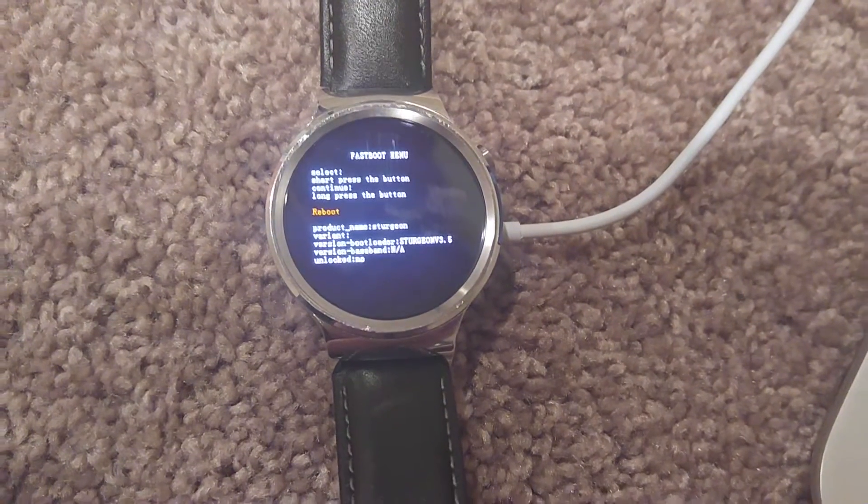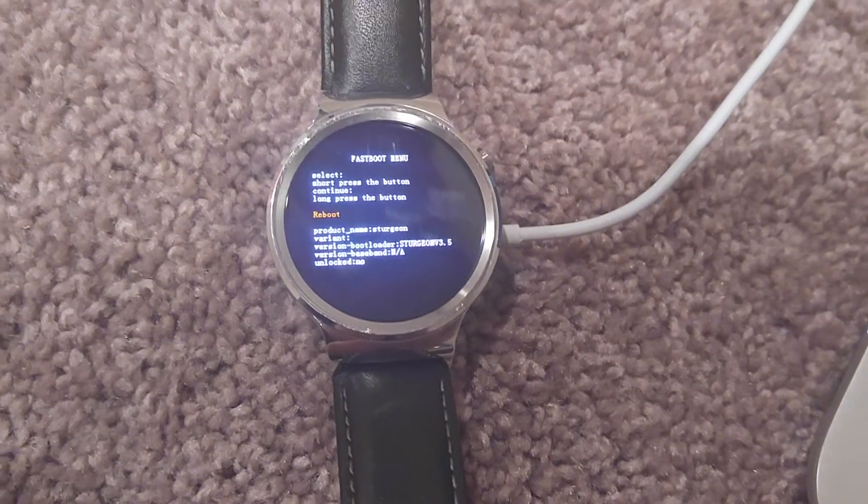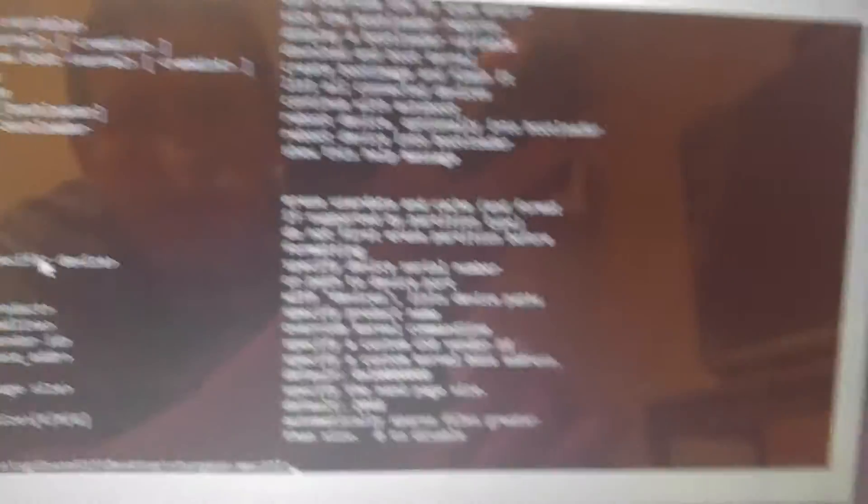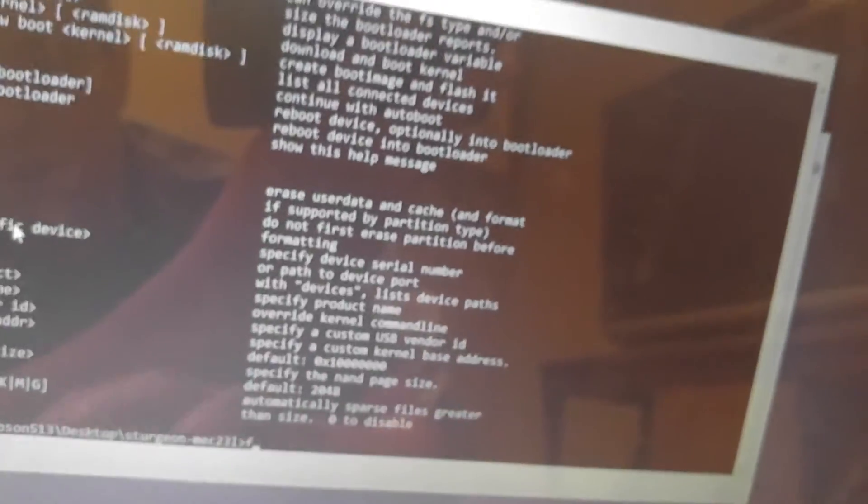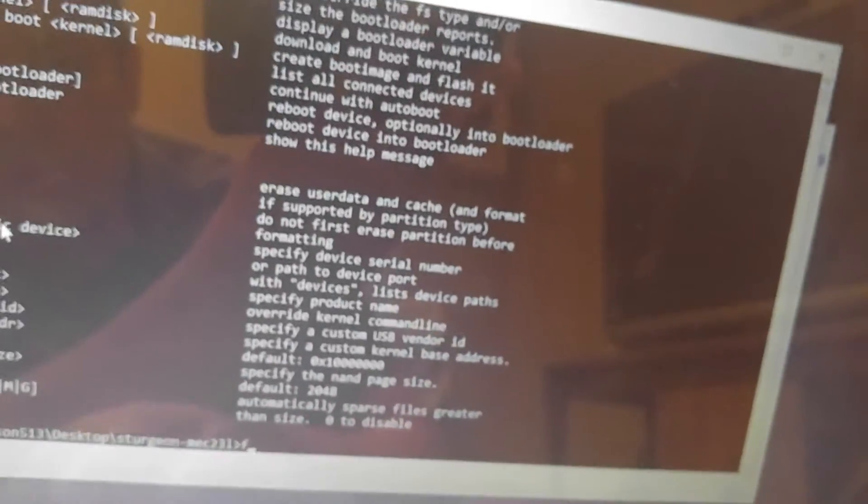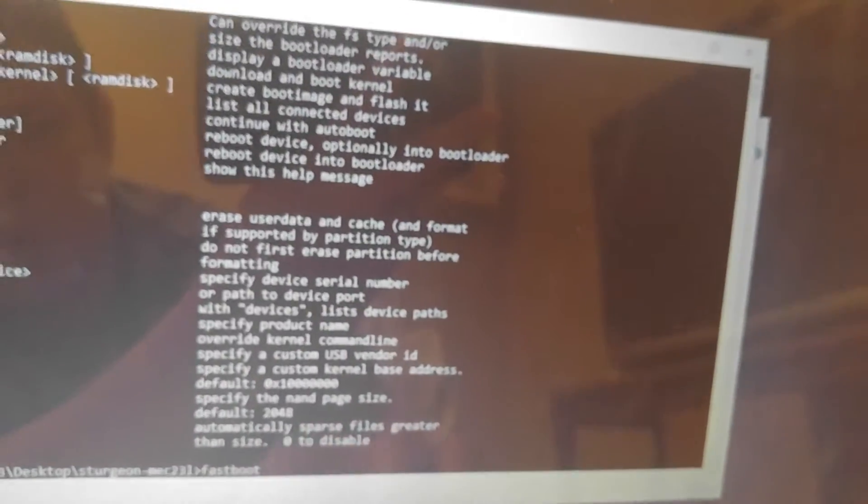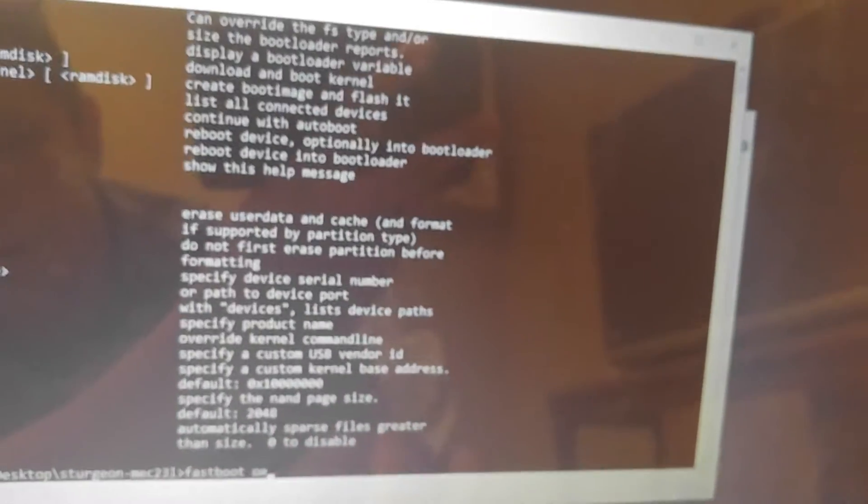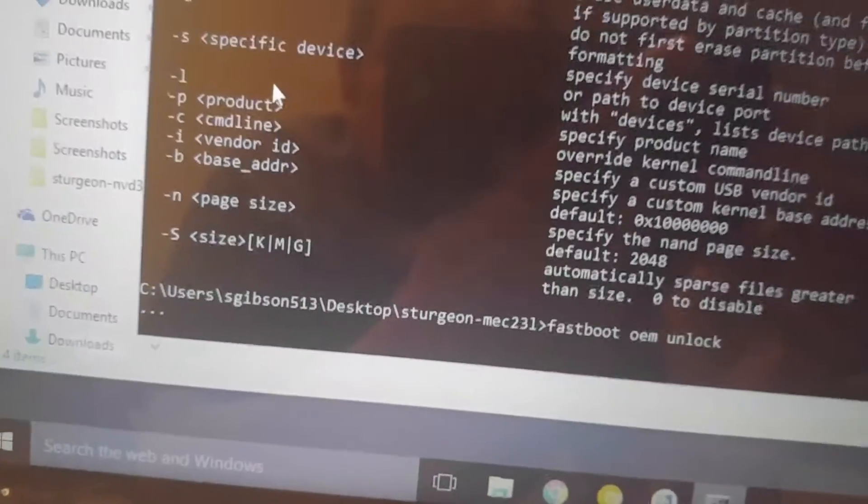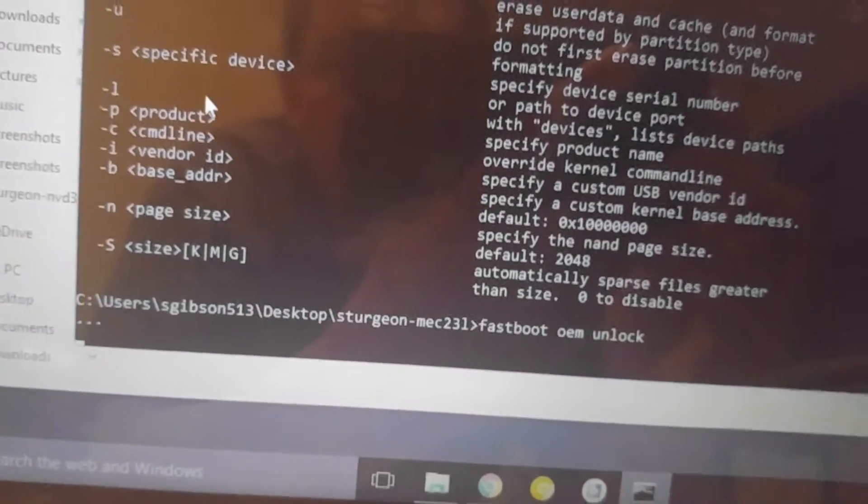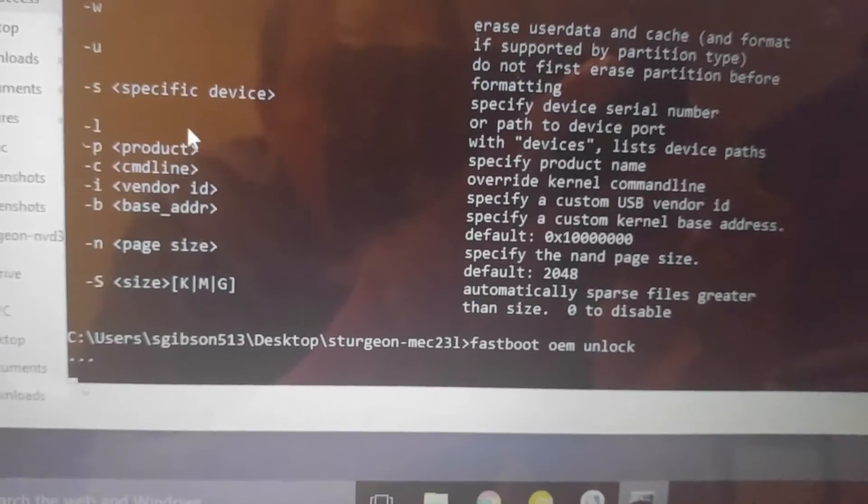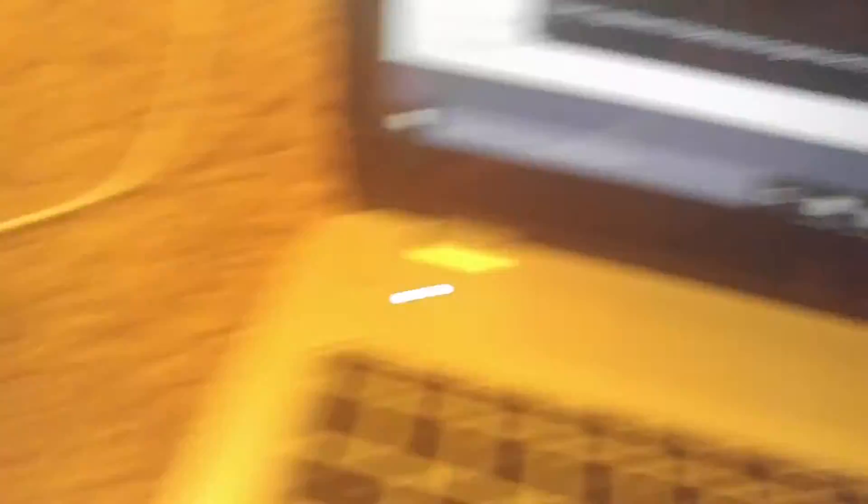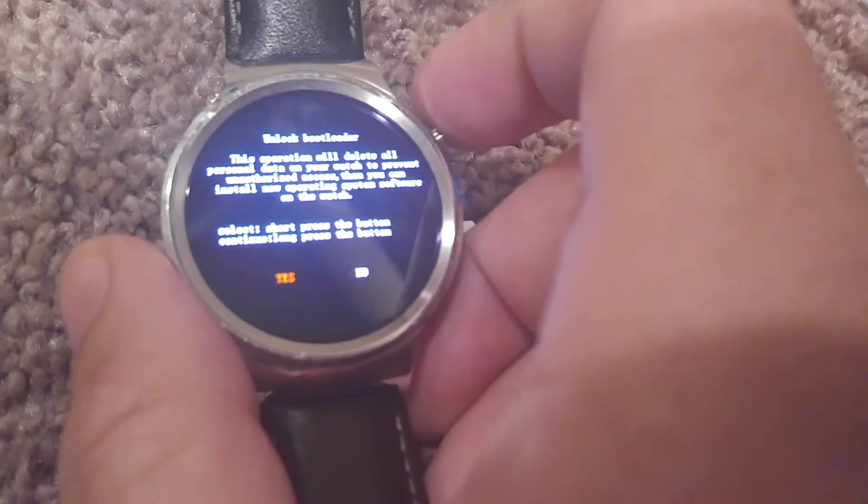No, there we go. On the bottom it says 'unlocked: no'. So what we're going to do is fastboot oem unlock, enter. Did I type something wrong? Let's try that again. Fastboot oem unlock. It'll sit here with dot dot dot. That's telling you to look at your watch. We've got the same text as before.